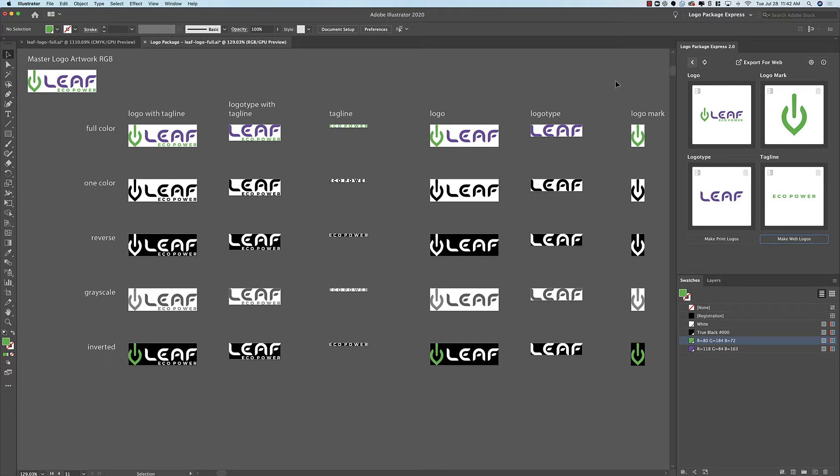Hey Logo Designers! Today I'd like to talk to you about how you can change and customize the names of the files and folders that are exported from Logo Package Express using the new naming tab in the settings.